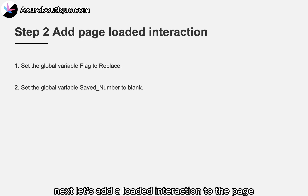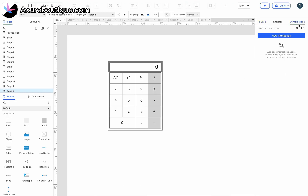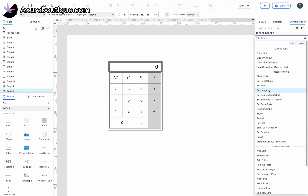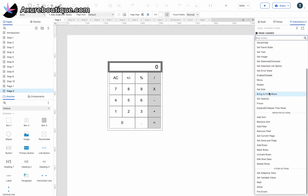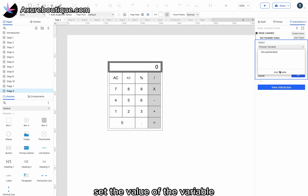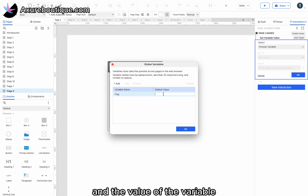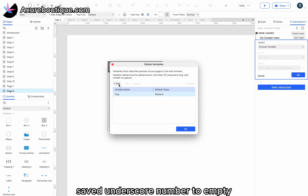Let's add a loaded interaction to the page. Set the value of the variable 'onload_variable' to 'replace' and the value of the variable 'saved_number' to empty.